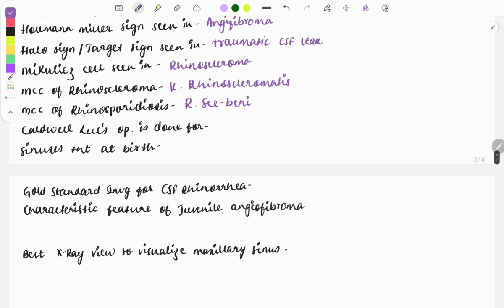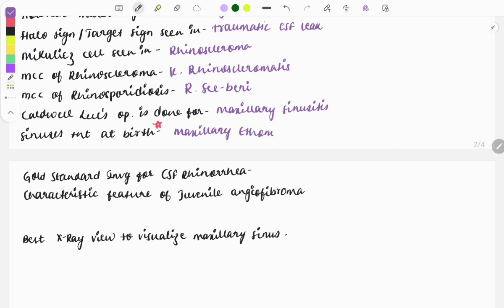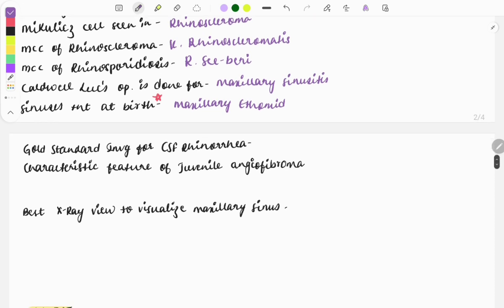Caldwell-Luc operation is done for maxillary sinusitis. Sinuses present at birth are the maxillary and the ethmoid. The rest — sphenoid and frontal — they appear after birth.